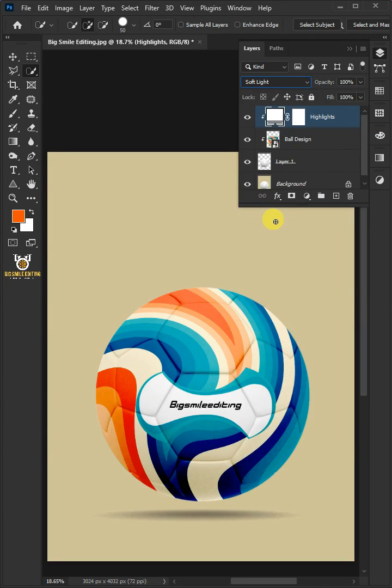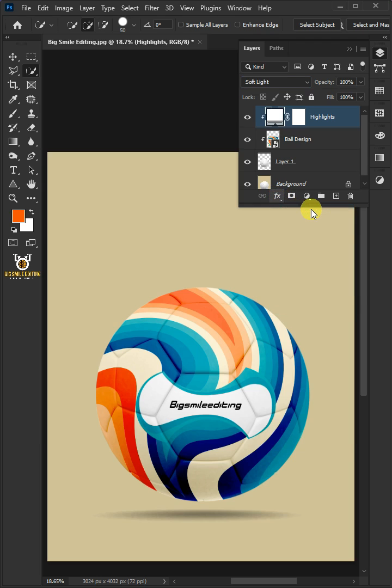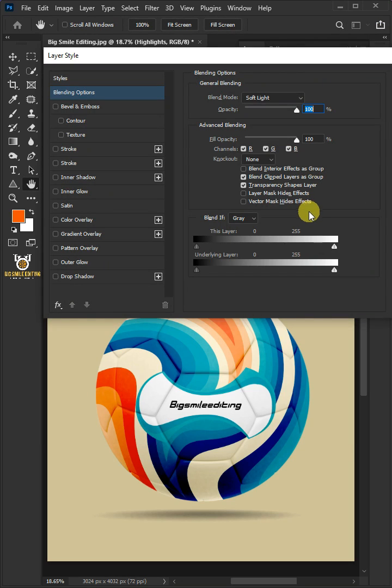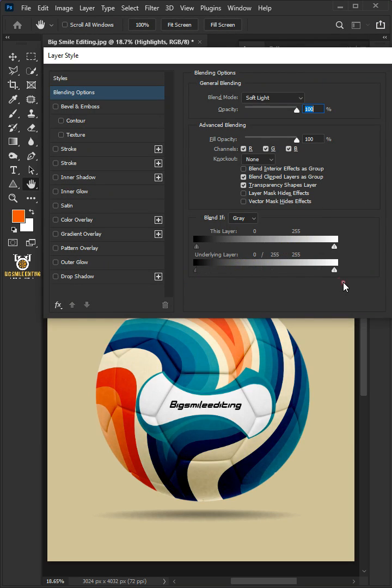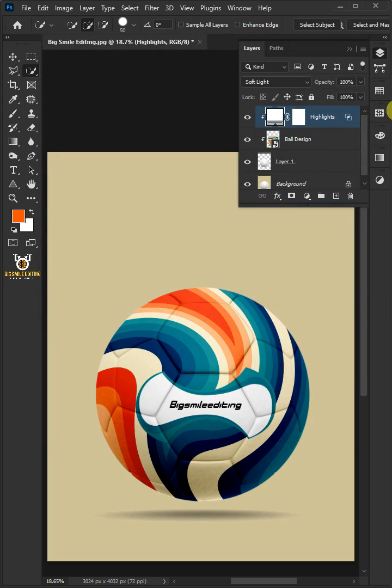Now, click the FX icon and choose the blending options. Hold the Alt key to split the black slider and drag it to the right. Press OK once you're satisfied. And that's it.